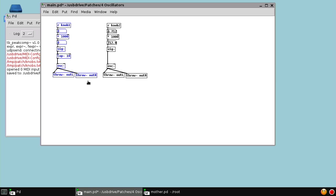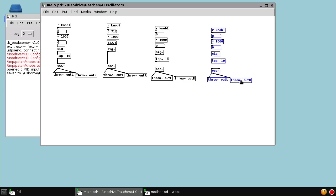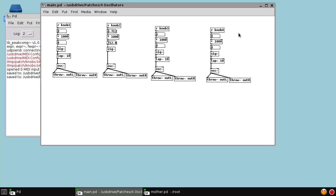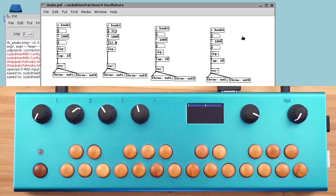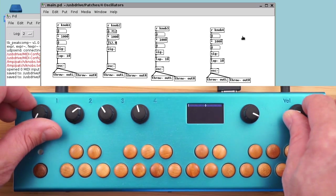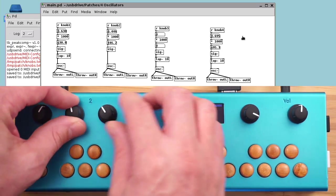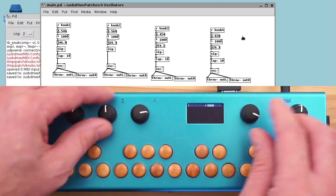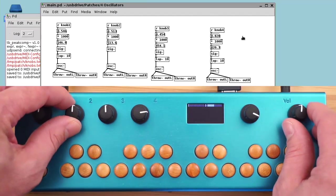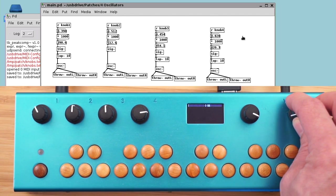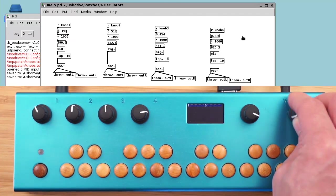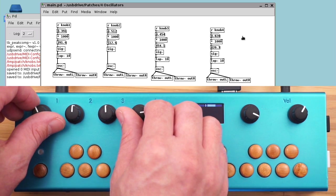Now we can have some fun and duplicate this a few more times to give us 4 oscillators. We change the knobs to 3 and 4 so that each knob is controlling an oscillator. We can turn up the volume, and we have 4 oscillators controlled by the knobs.